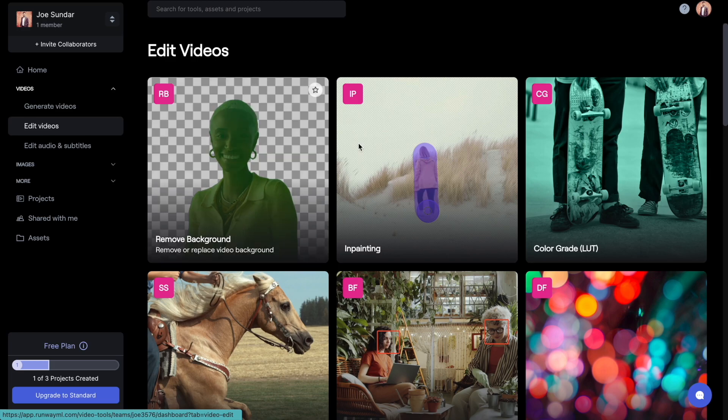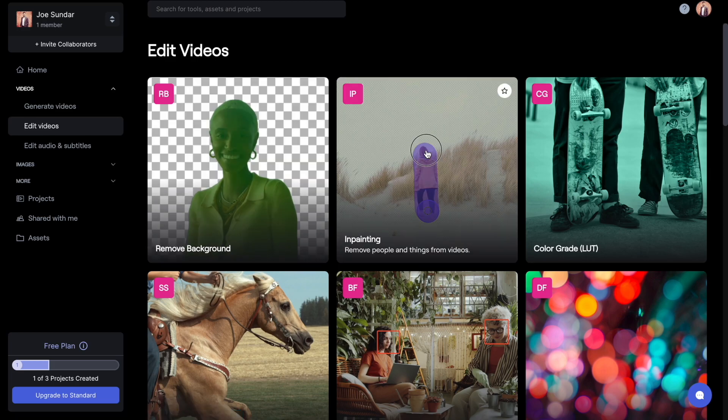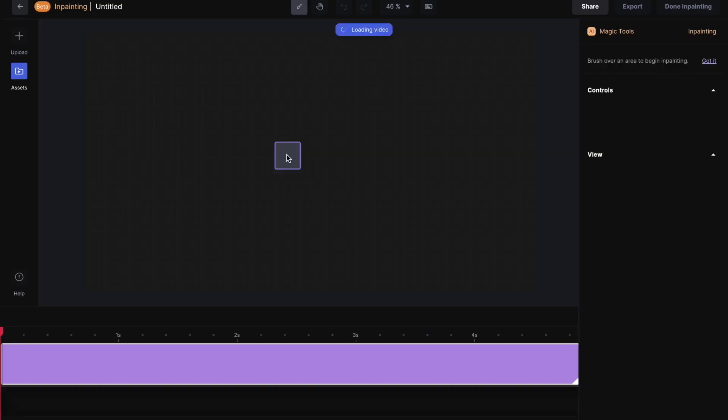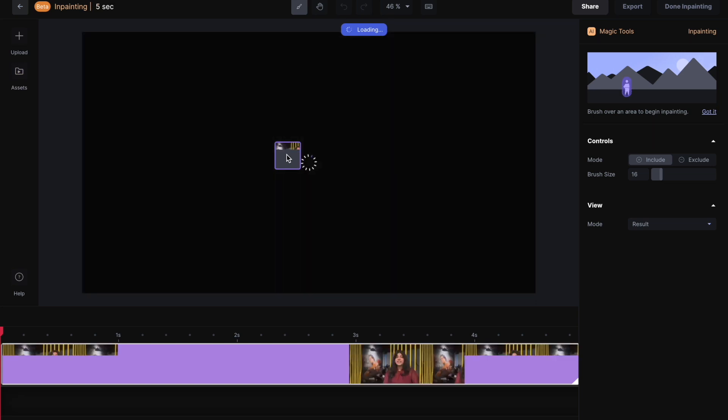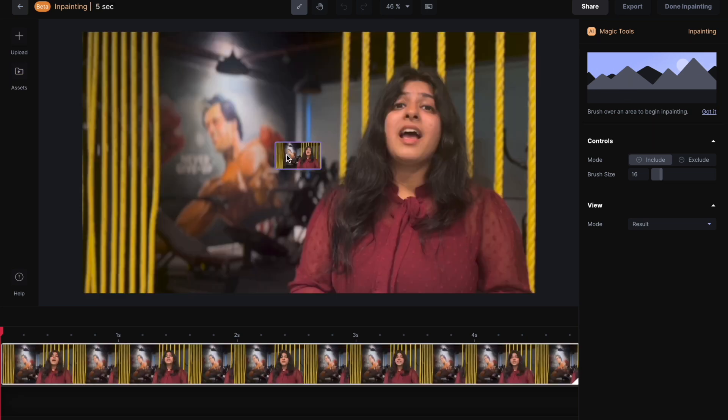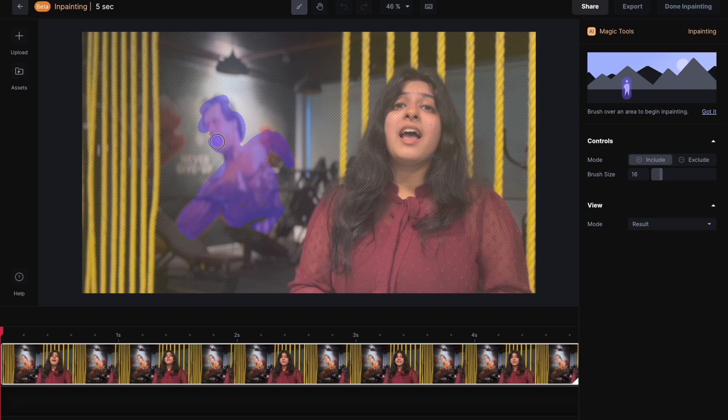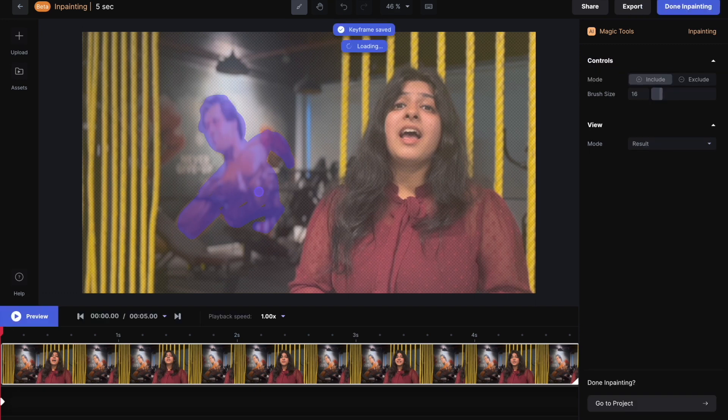For the sake of time, I'm going to demonstrate only one tool, the in-painting tool which is my favorite among all the tools here. First you have to upload a video clip. Now draw over the object you want to remove from the video. It will be removed just like magic.